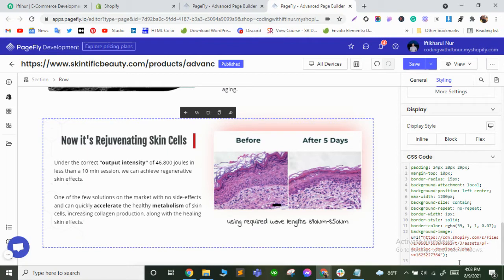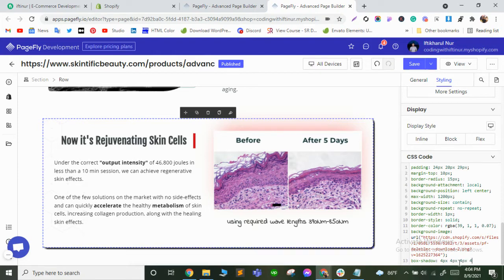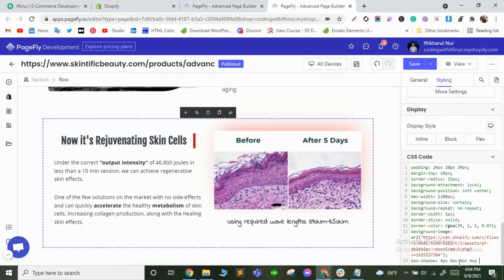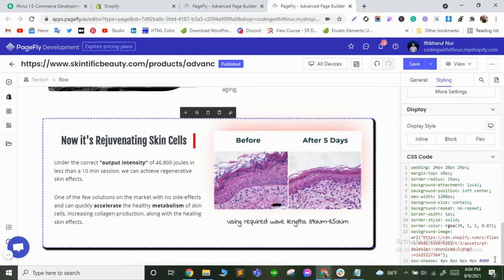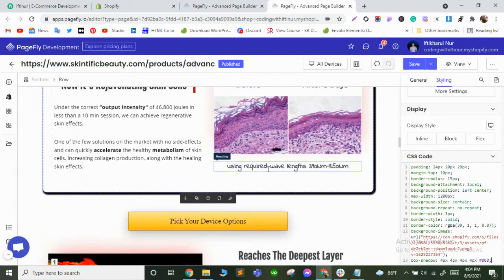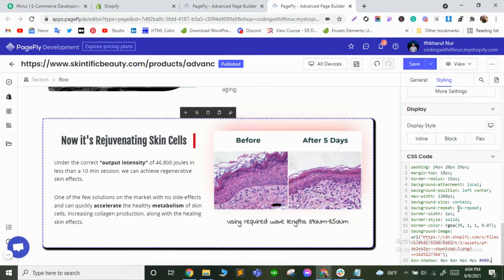Right here is the box-shadow property. Enter your pixel values — for example, pixel pixel pixel pixel — and choose the color you want. I'm going to add black. So here it should be the pixel values and the color. Now our drop shadow is applied here.